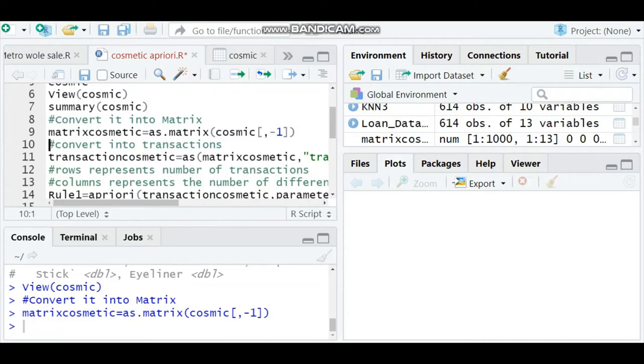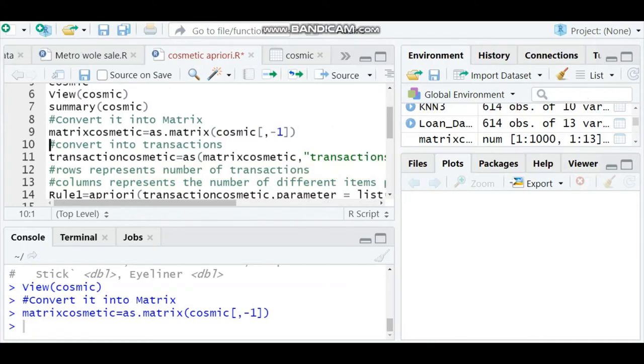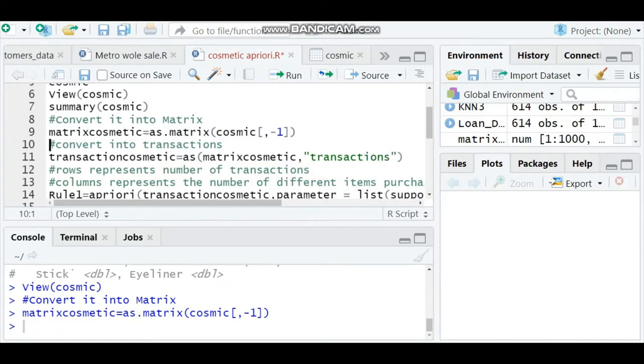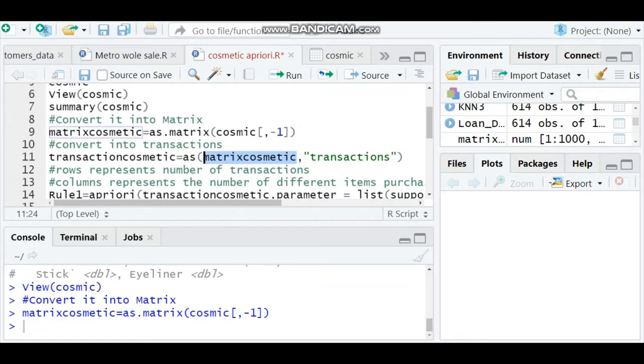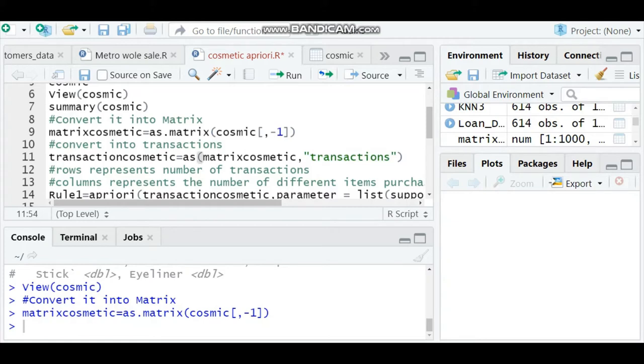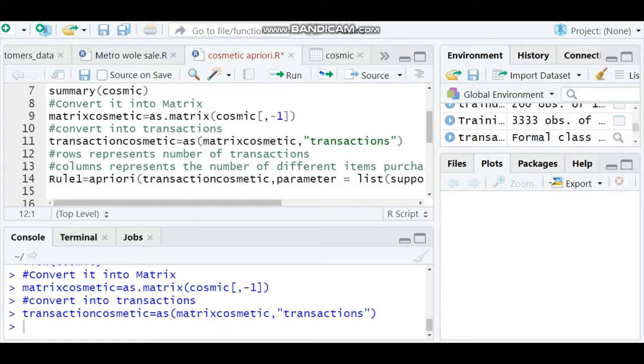I'm running this command, so now my matrix is ready. After converting into a matrix, we have to convert this data into transaction format. I'm naming it as transaction cosmetics equals as matrix cosmetics comma transactions. This is the way you convert the matrix into transactions.